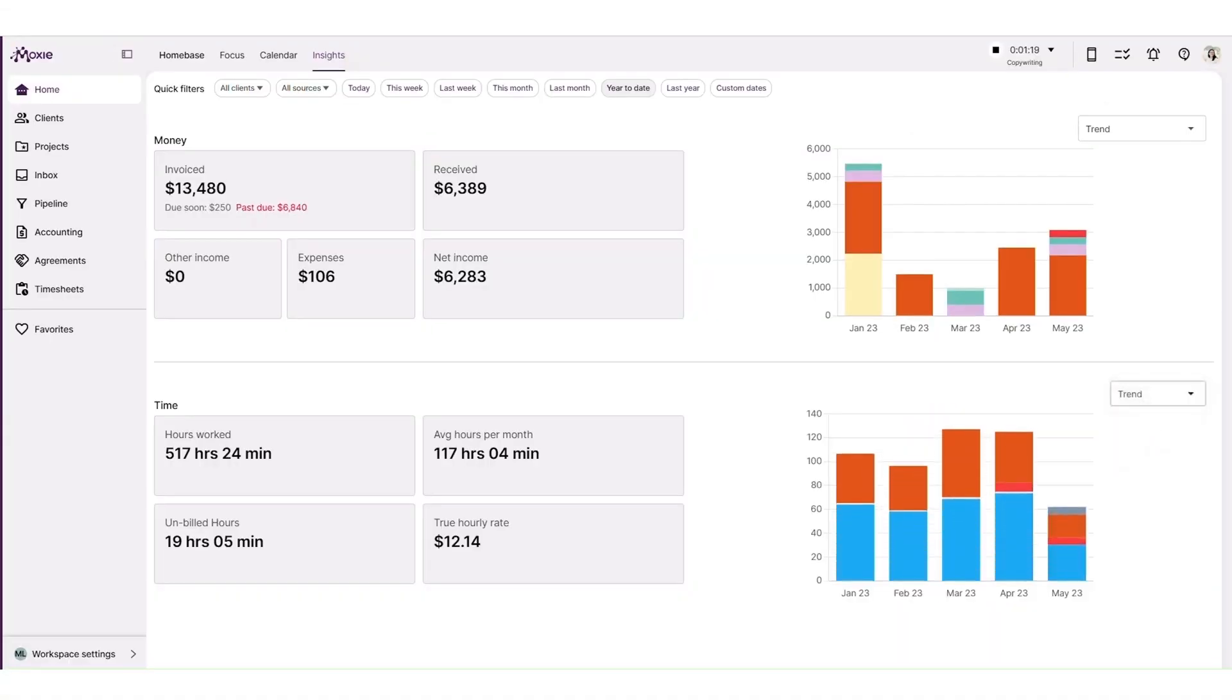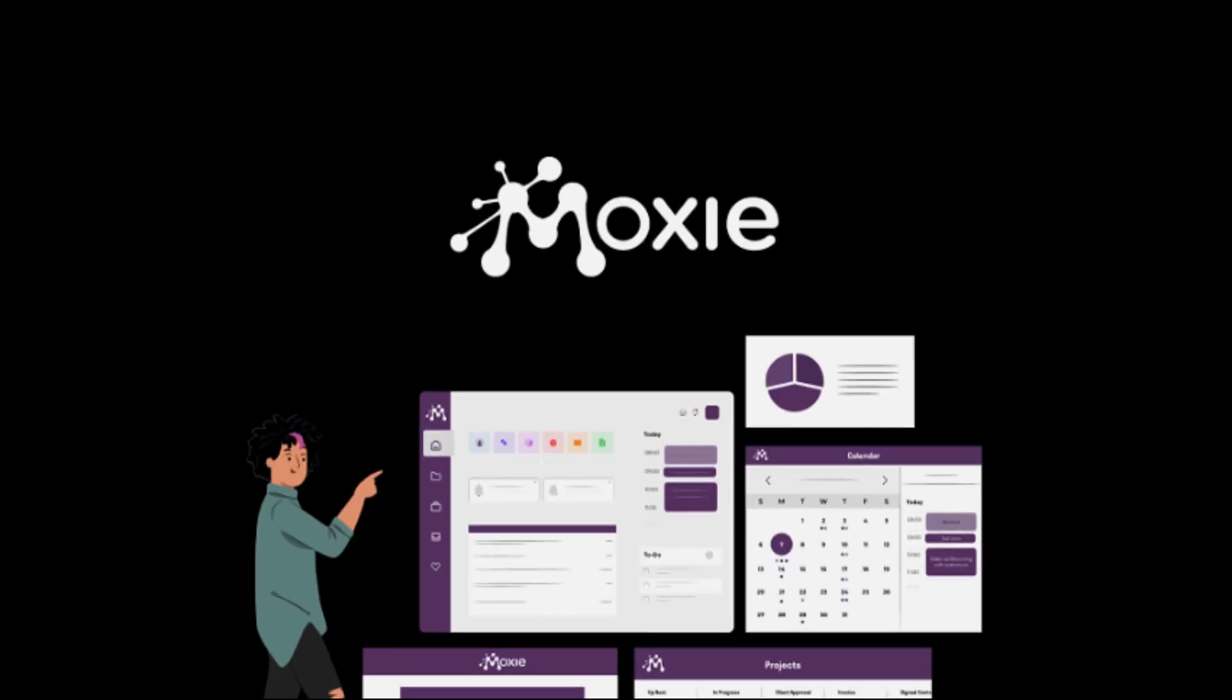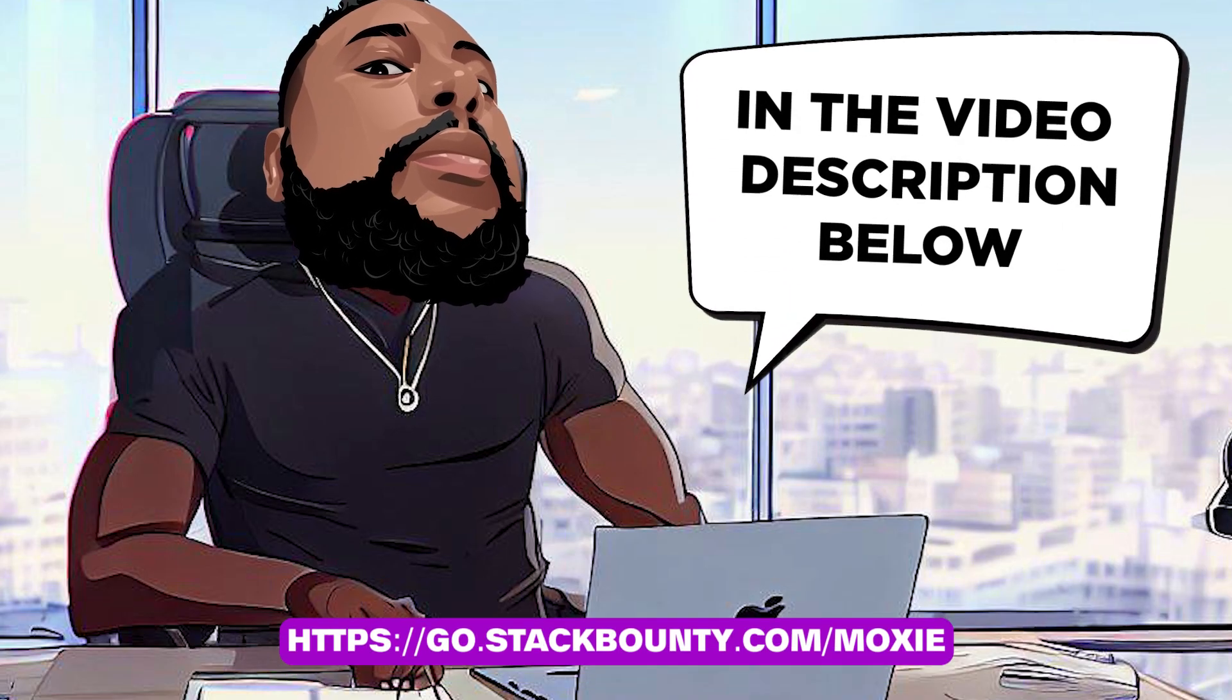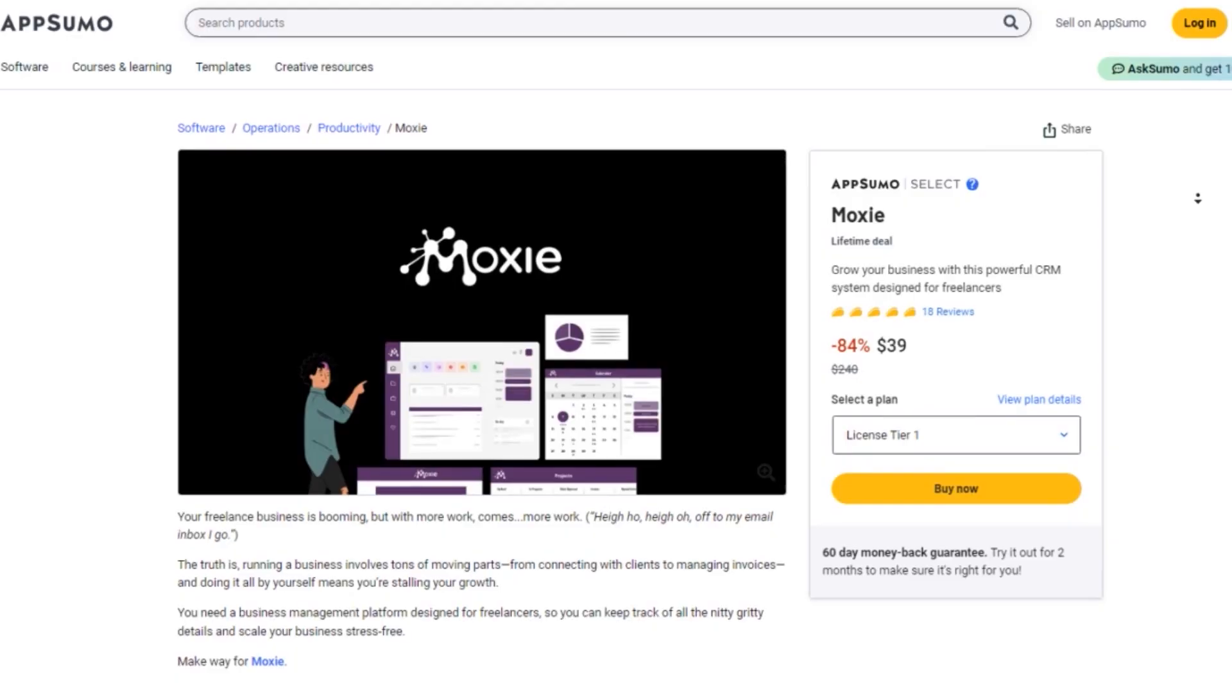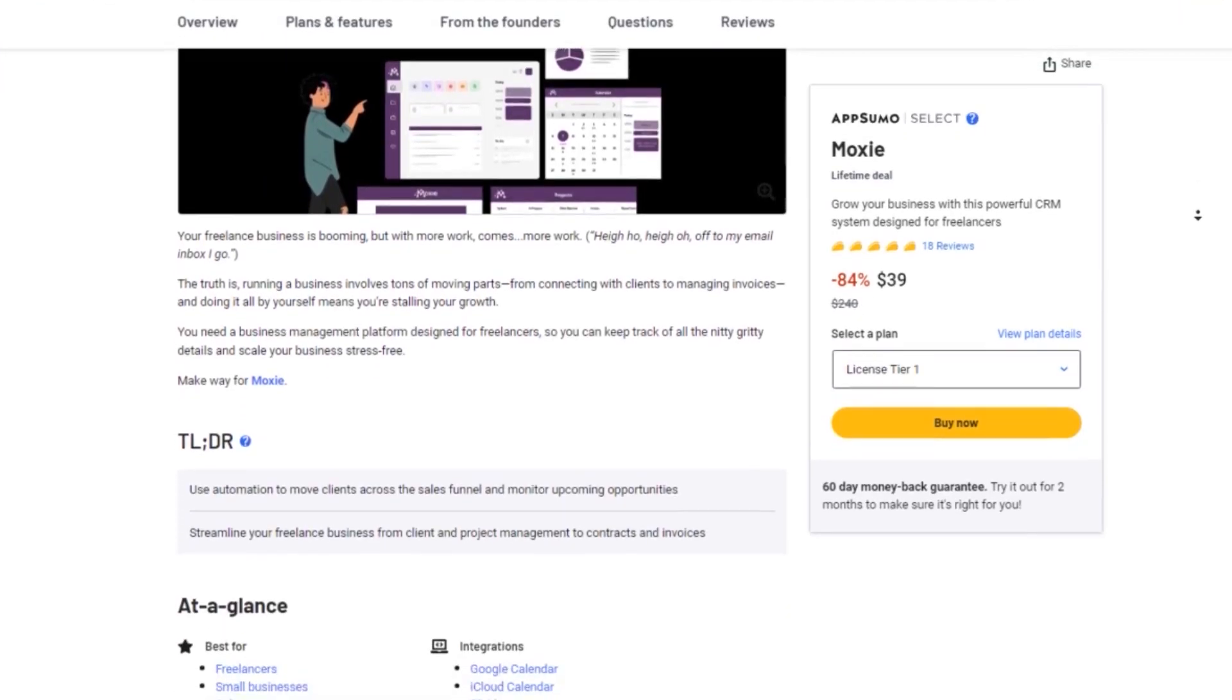If you want to take control of your workflow, increase your productivity, and scale your growth, then Moxie is the perfect solution for you. Don't forget to check out the link in the video description below to get lifetime access to Moxie today.